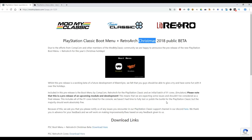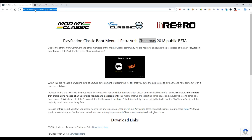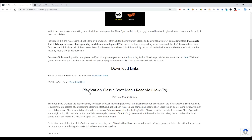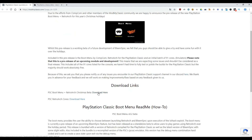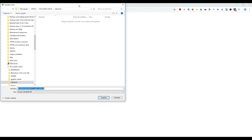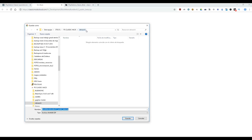First of all, you need to go to the web page as you see in the description. Now you need to go to modmyclassic.com — thank you to modmyclassic. And here we need to download the PSC boot menu. Download here, and I will download it in this temporary folder. Save.